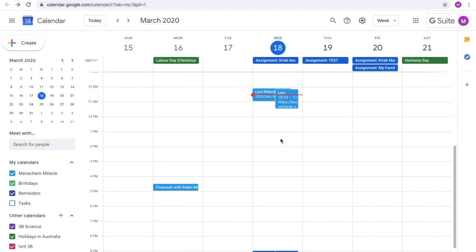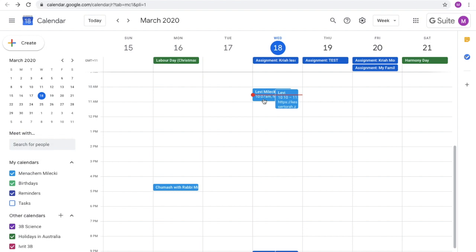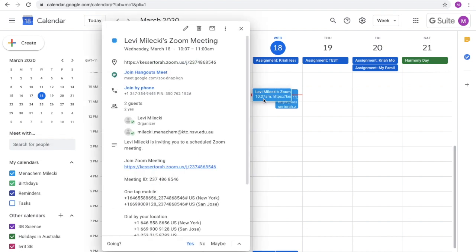So what we will do now is actually log into one of the meetings just to see the process. So we will lightly tap this meeting, the one that begins at 10:07. And we come down to where it says join Zoom meeting. And we click on the login.